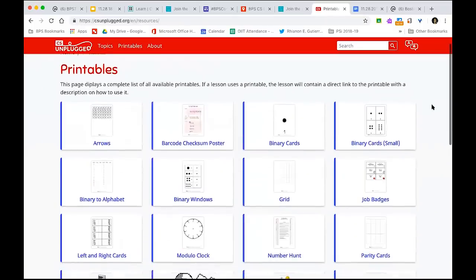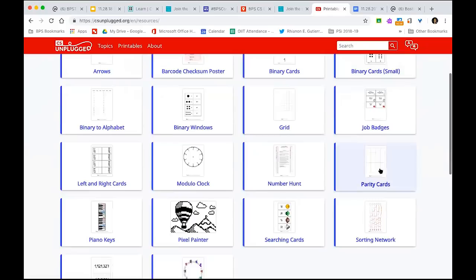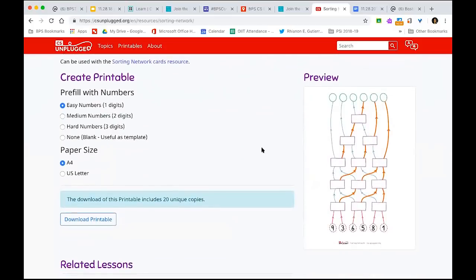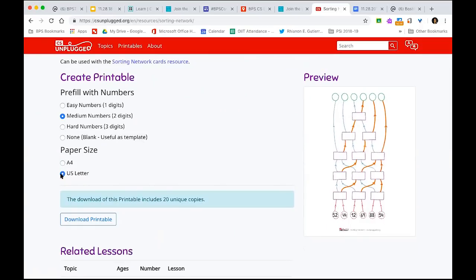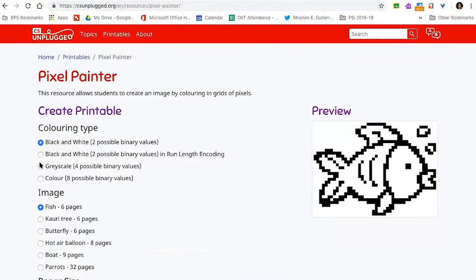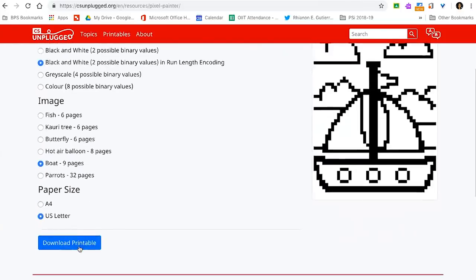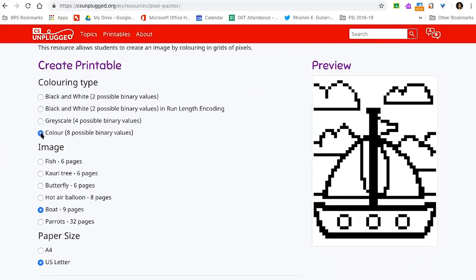How do you teach CS Unplugged? Take a look at some of the printables available there. One great activity is Sorting Networks — a really good way to show how computer networks work, how routing and switching works, and how data moves from one place to another. It teaches networking ideas without a computer in front of you. Another activity is Pixel Painter — great for artists, showing how pixels are used to make art and images, and how pixelation works with computer imaging.